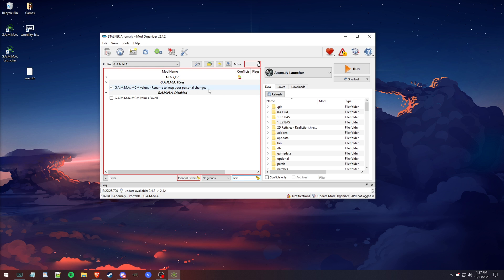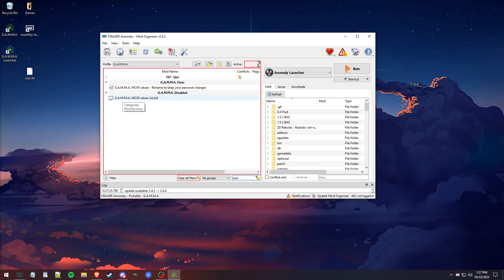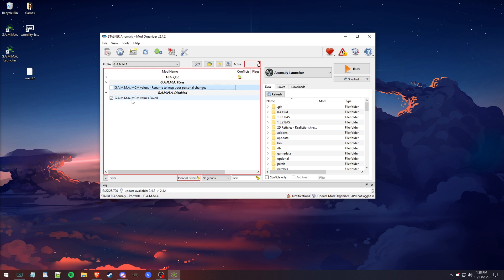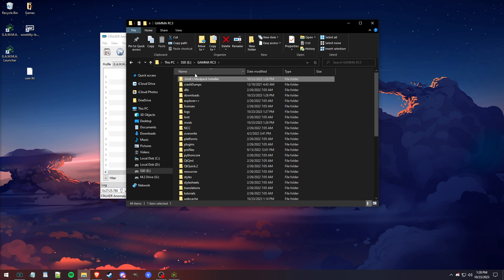It'll have the default one that says rename, and it'll have the MCM values that you renamed, whether you named it to saved or something different than what I have. Regardless, what you want to do is uncheck the default one and check the one that you saved. And next time you update GAMMA, you don't have to keep renaming this. Once you have this saved version of it, all you have to do is make sure it's enabled after each time you update, simply by typing in MCM and enabling it and disabling the old one.